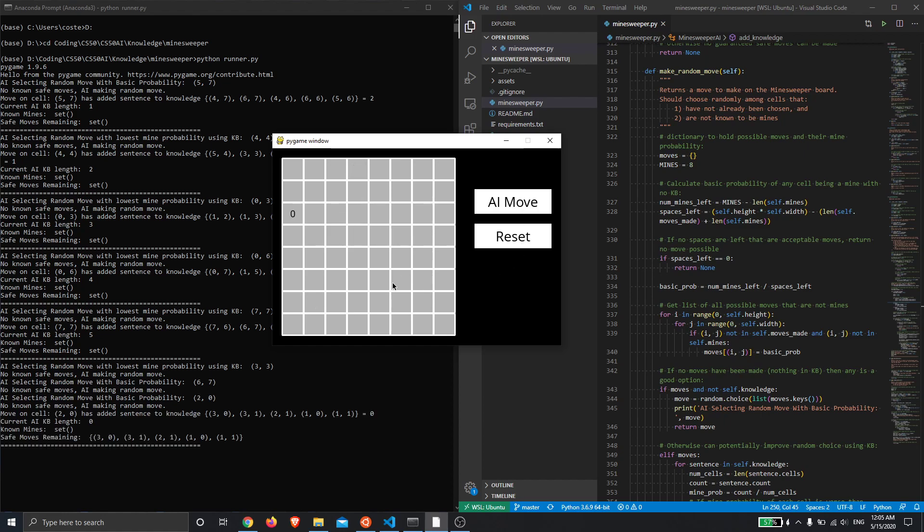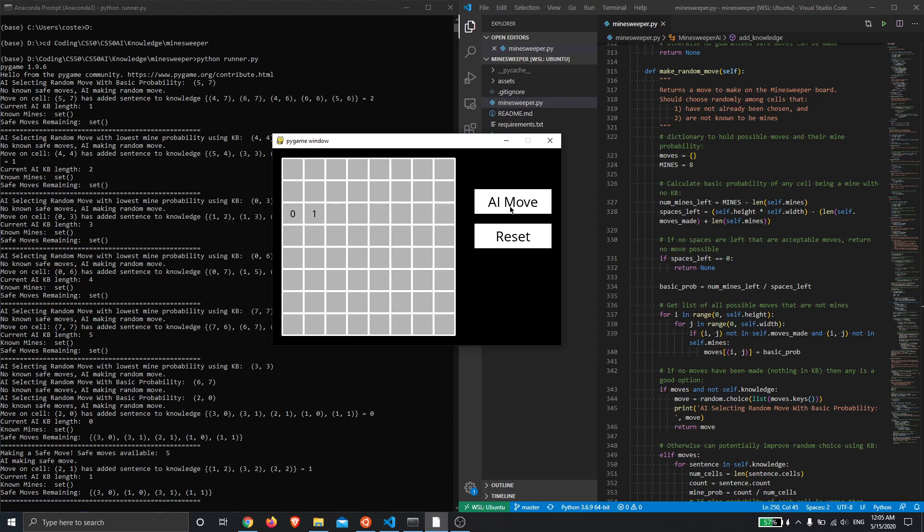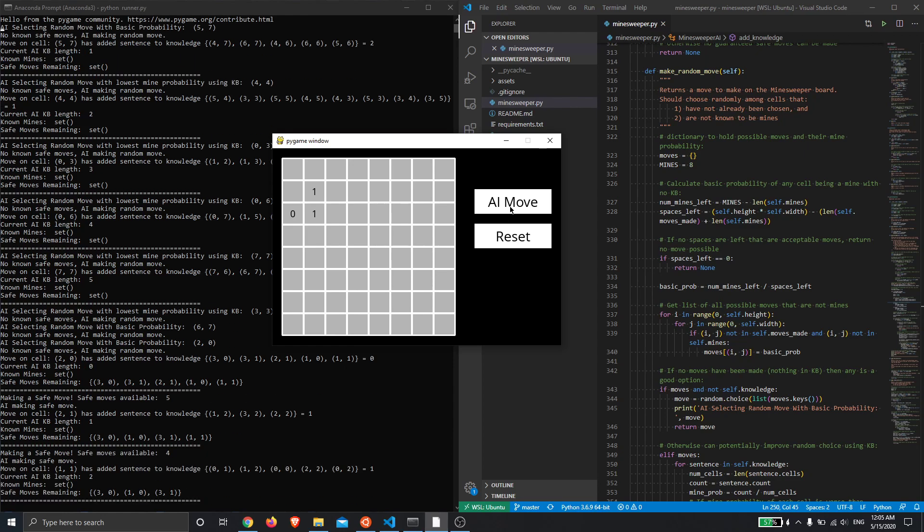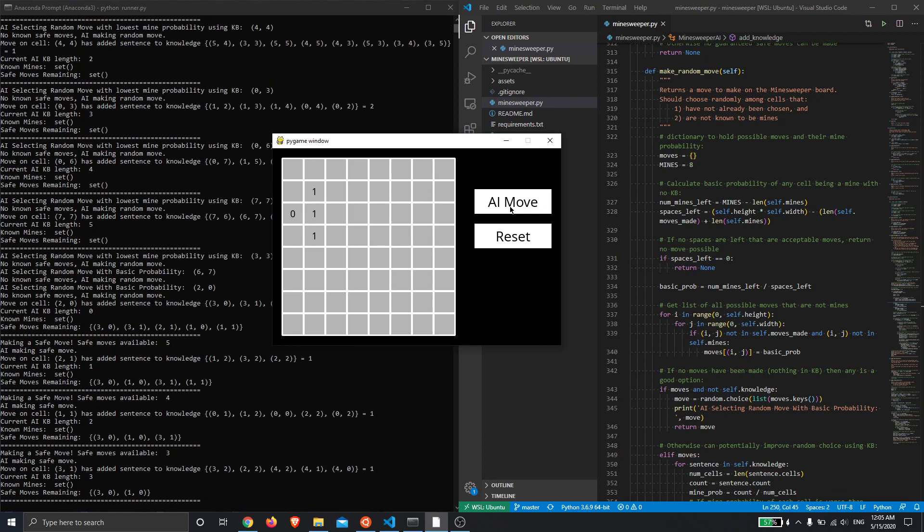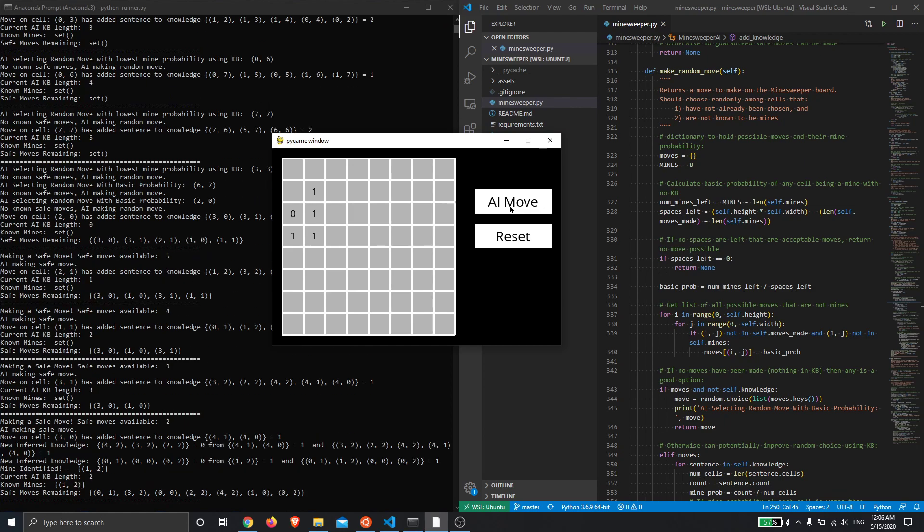Okay, so now it's gotten a good start and it knows that all the cells around this zero are safe, so it has some safe moves it will make as I click through this. And I'll also try to keep track of whether the AI has managed to infer.